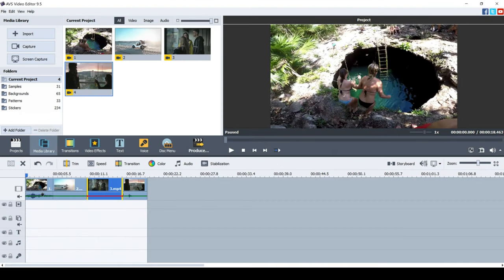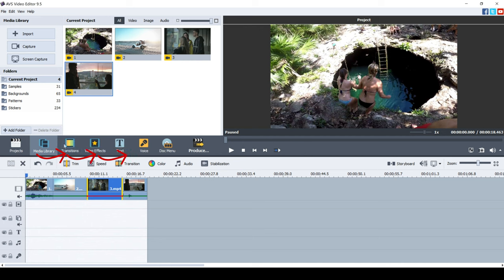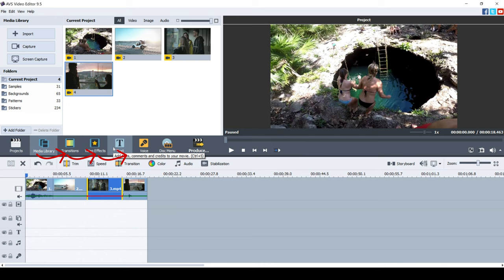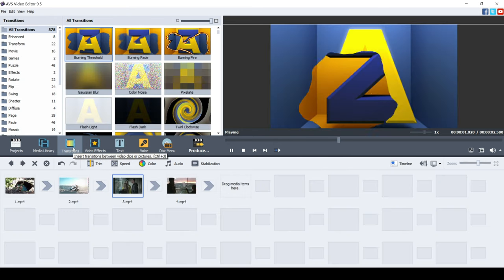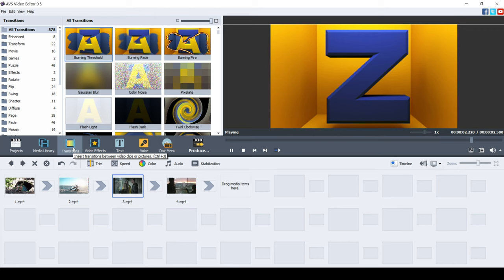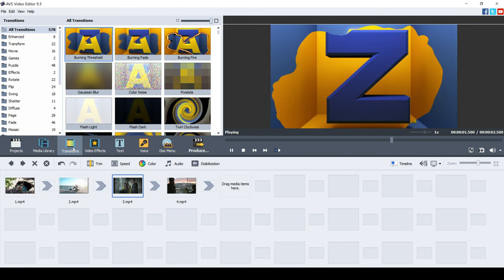Now the video footage is trimmed, it's time to add some cool transitions. You can see the options here in the AVS video editor are actually almost like step one, step two, step three. They're in order so you've got media library, transitions, video effects, text, and so on.